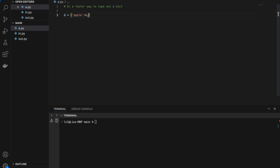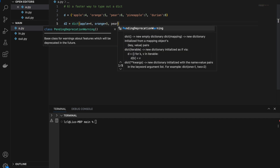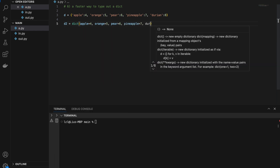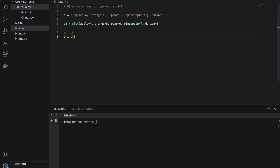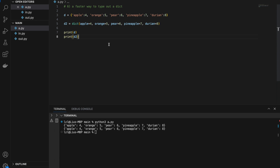Number six: a faster way to type out a dictionary. Instead of using curly brackets with quoted string keys — like {'apple': 4, 'orange': 5, 'pear': 6, 'pineapple': 7, 'durian': 8} — we can use the dict constructor: dict(apple=4, orange=5, pear=6, pineapple=7, durian=8). Both produce the same dictionary. This saves typing the quote characters, though it doesn't affect runtime performance.